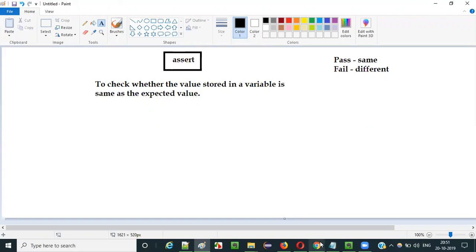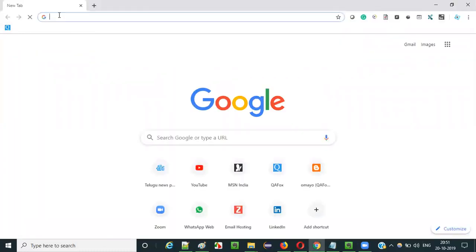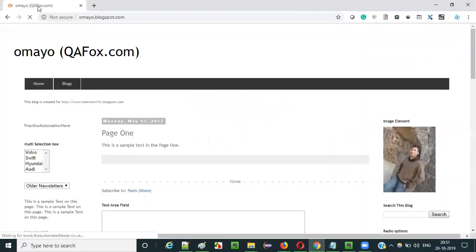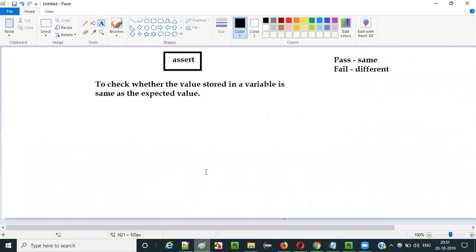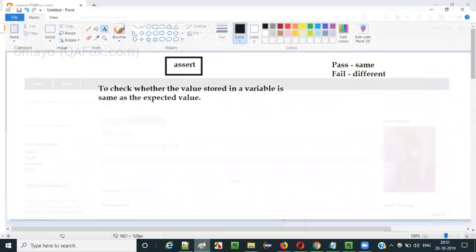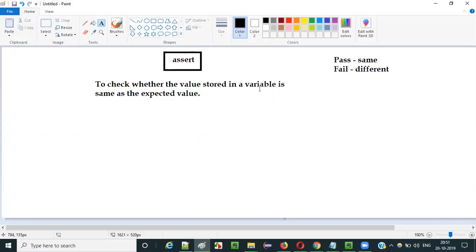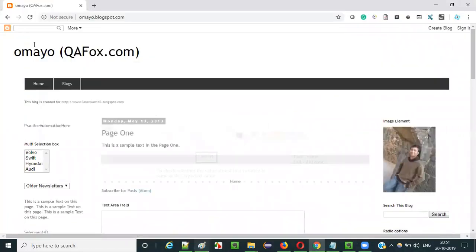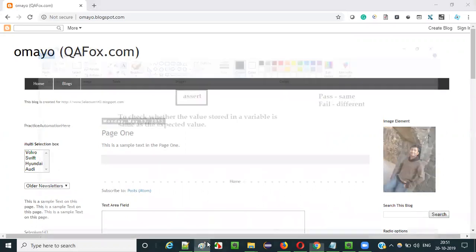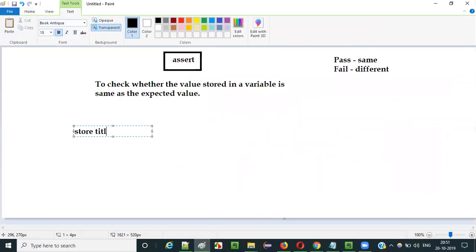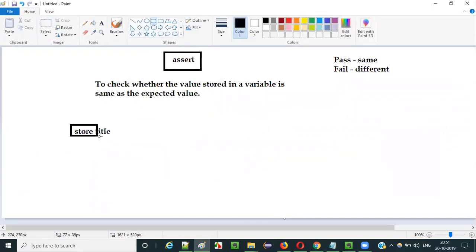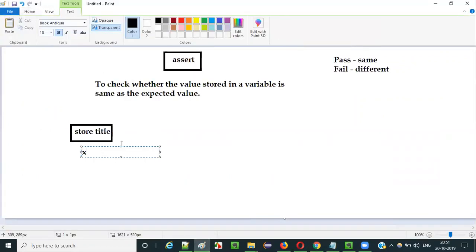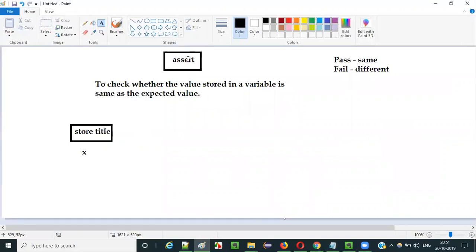I want to store the title of this page into a variable, and using the assert command I will check whether the expected title is stored into the variable or not. For storing the title into the variable, I explained the store title command in one of the previous videos — how to use store title command for retrieving the title of this page and storing it into a variable like x.